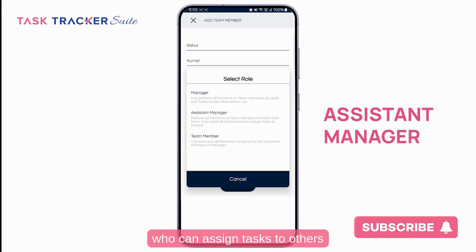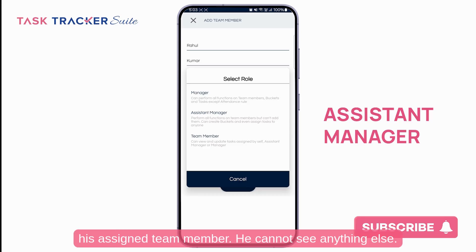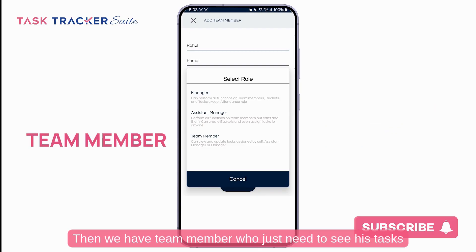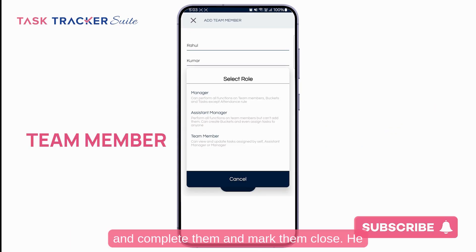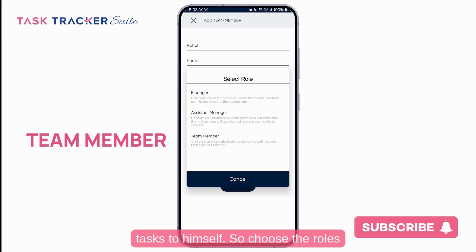The second role is Assistant Manager, who can assign tasks to others but can only see tasks assigned by them and tasks of their assigned team members — they cannot see anything else. The third role is Team Member, who just needs to see their own tasks, complete them, and mark them closed. A team member cannot add a task to someone else, but can add tasks to themselves.